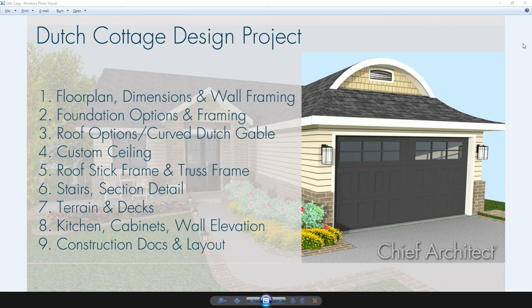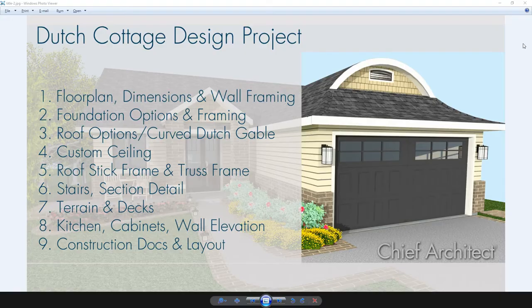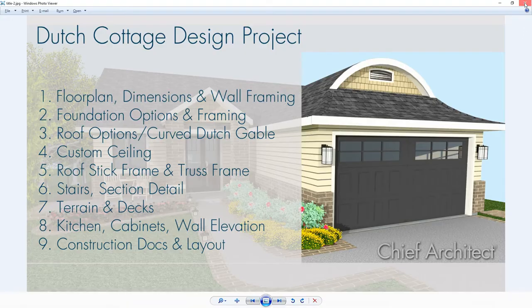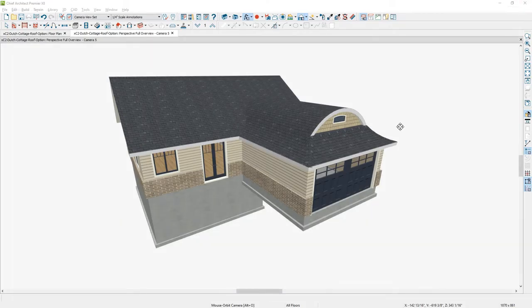In this video segment for the Dutch Cottage Design, we're going to take a look at creating a custom ceiling. Let's go into the program and take a look.